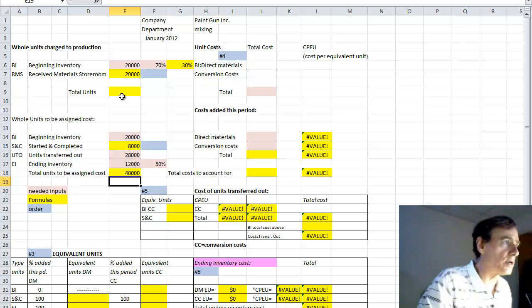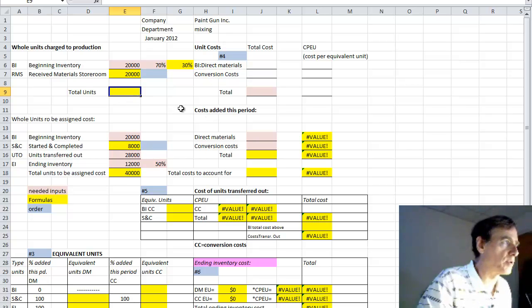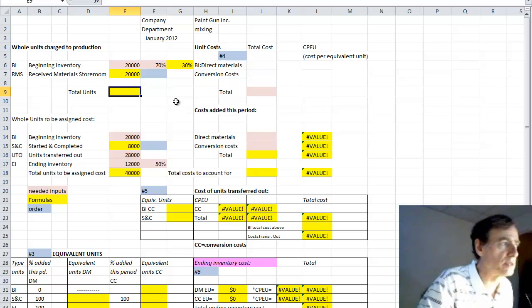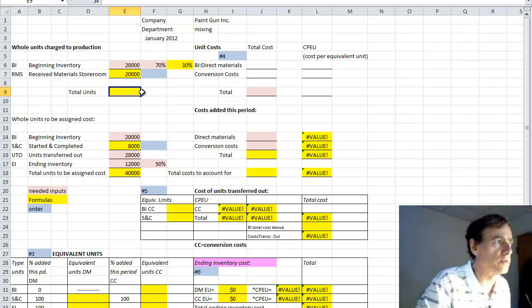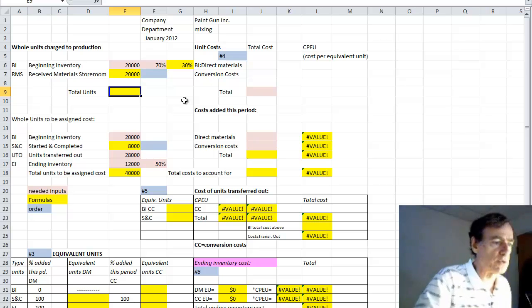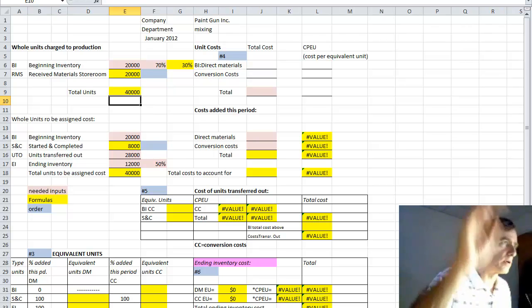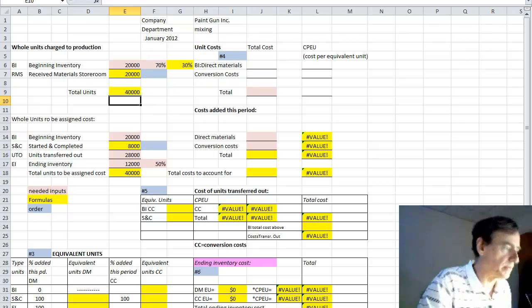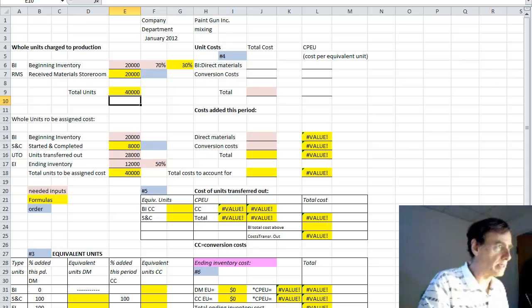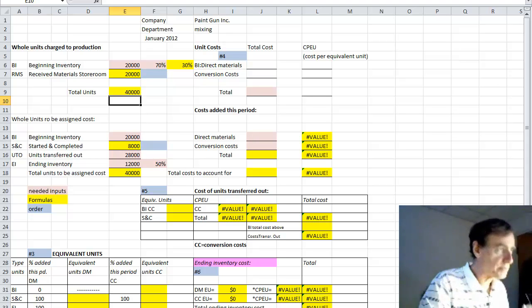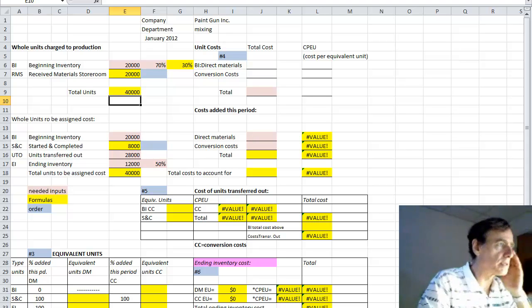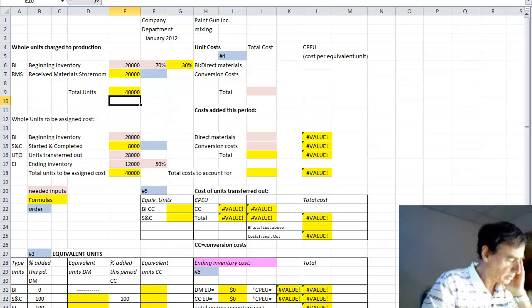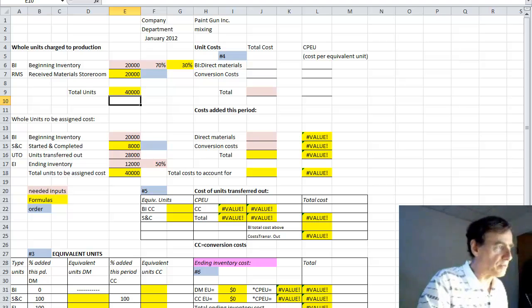It also is the same number as up top, where you have the beginning inventory quantity and the amount received into the material storeroom. So 20,000 and 20,000, that's an auto-sum of 40 or a manual sum of 40, whichever way. And that's the first upper-left section pertaining to quantities.